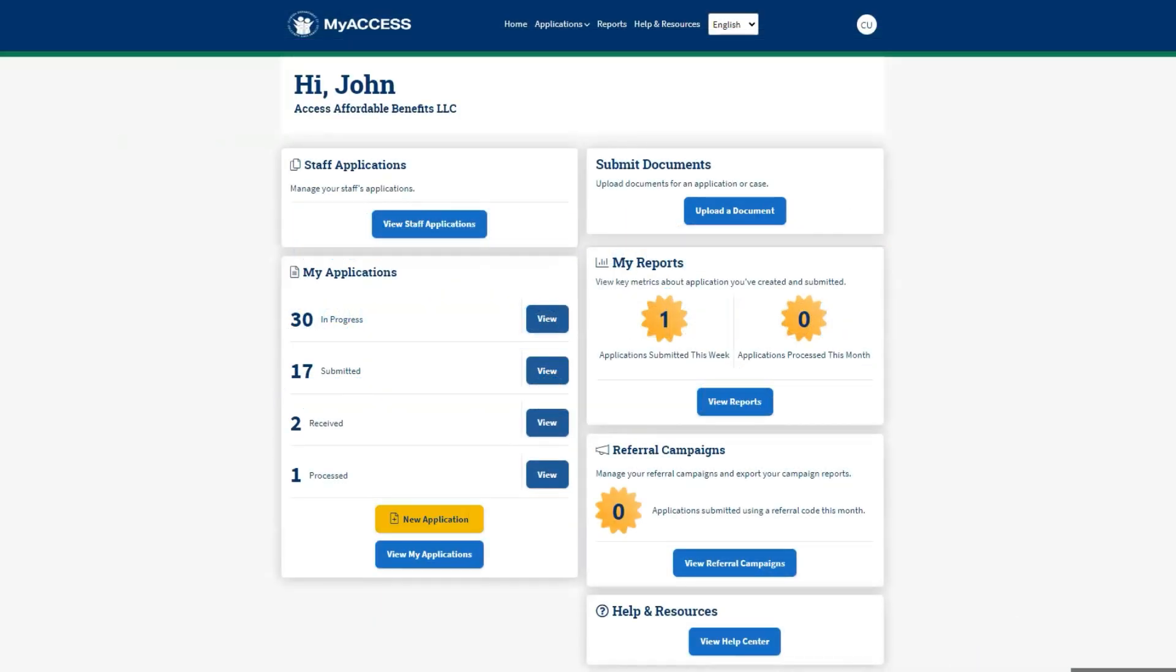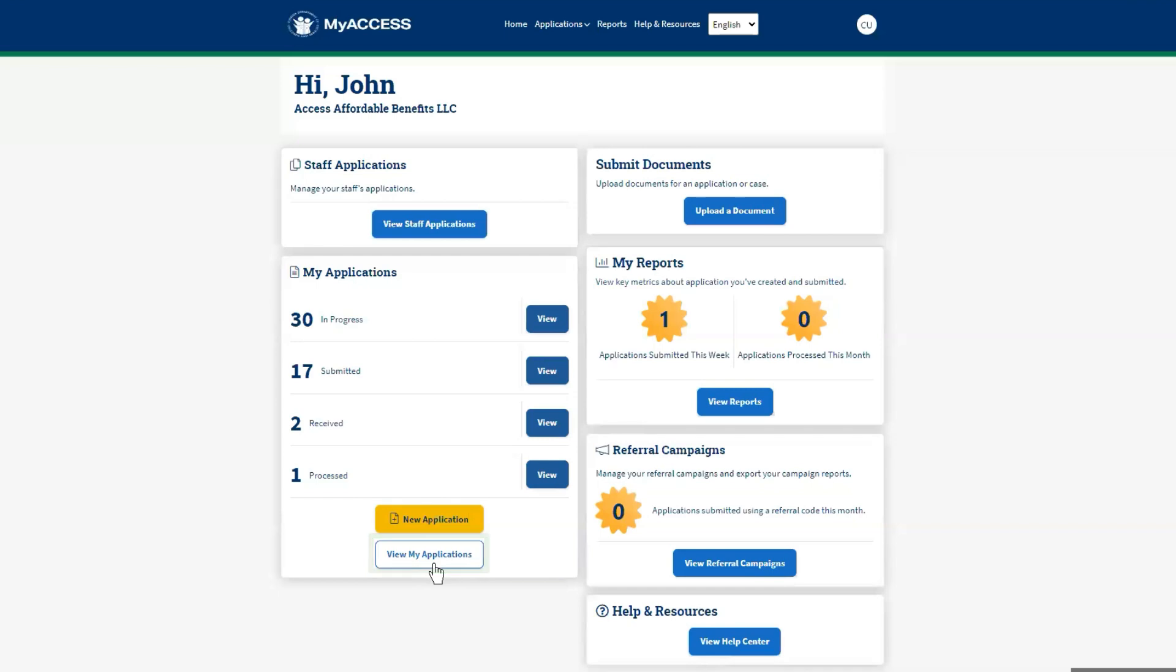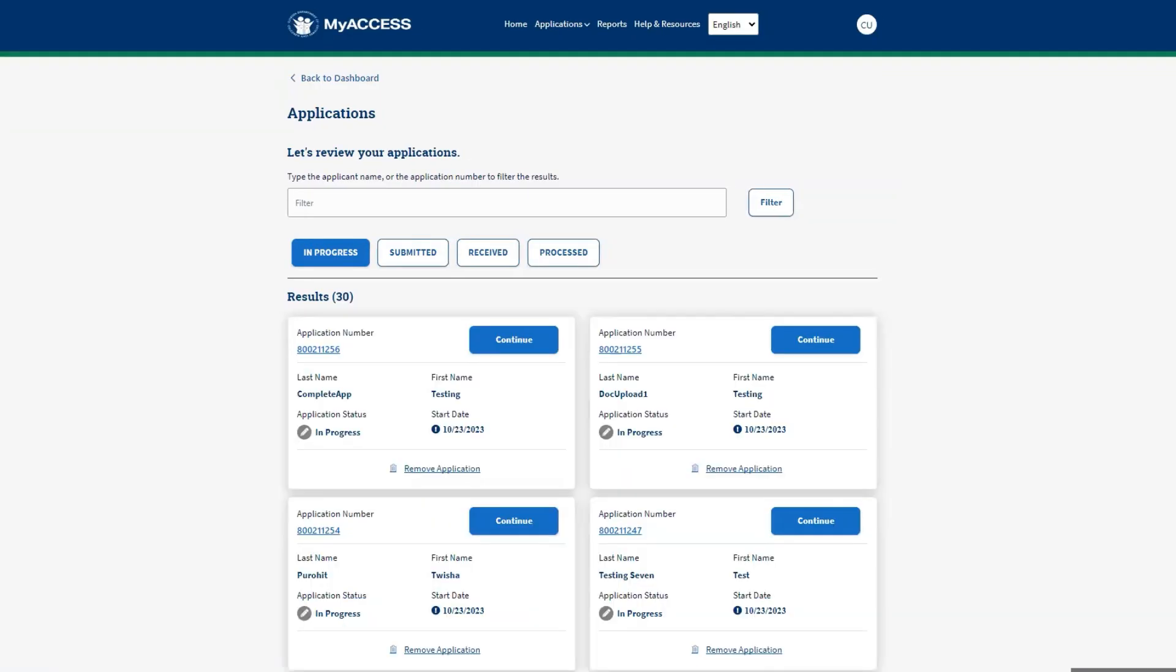Now, let us look at how to view applications submitted by staff at your organization. Click View My Applications on the dashboard to see the list of submitted applications. The Applications screen displays the applications by status.